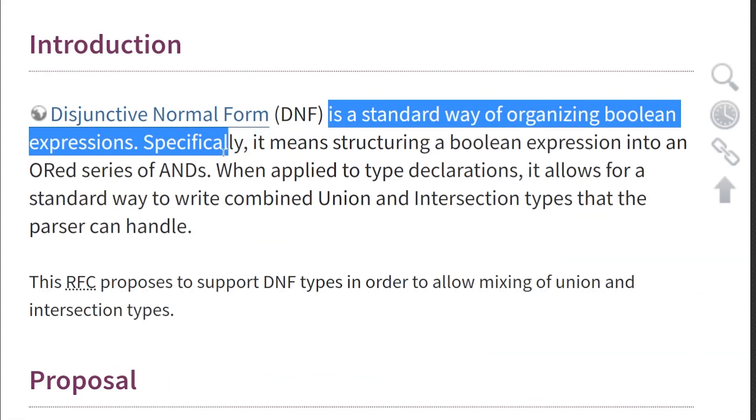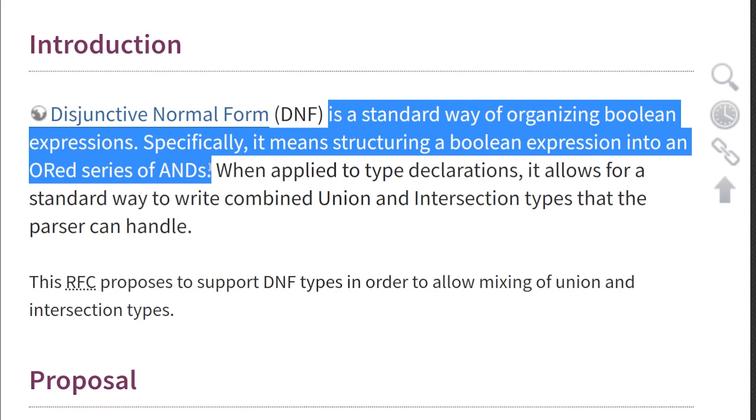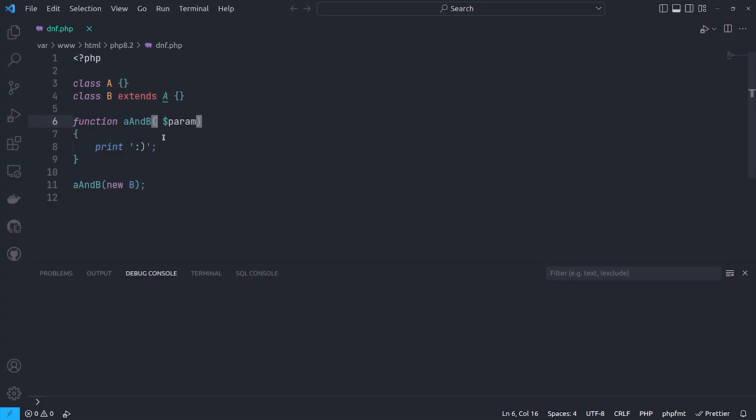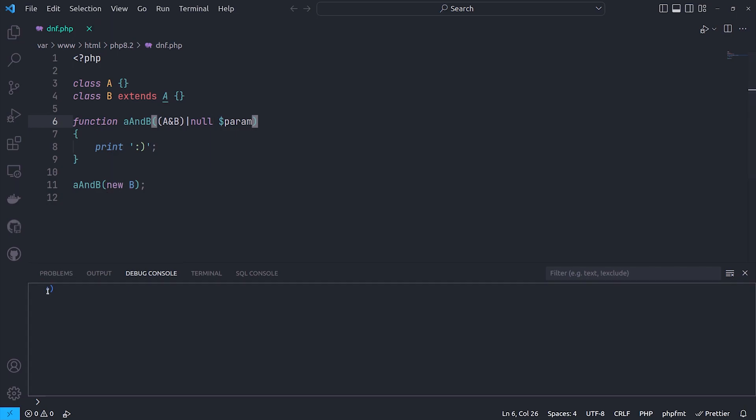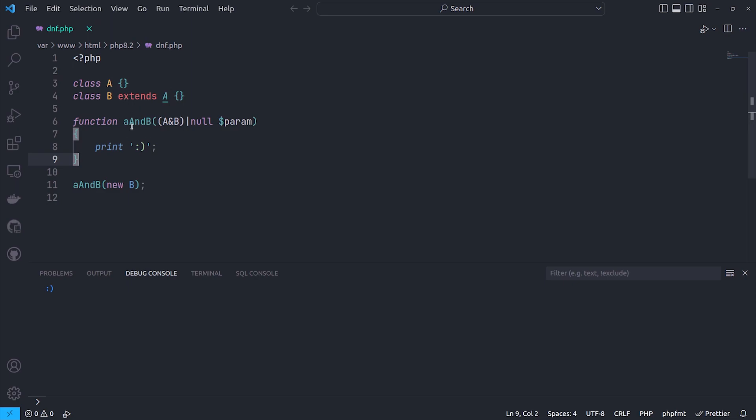Disjunctive normal form, which is called DNF, is a standard way of organizing boolean expressions to structure a boolean expression into an ordered series of ANDs. With DNF, we can combine union and intersection types for type declarations just by wrapping the intersection type with brackets, and it's gonna work just fine. To get more details about it, make sure to check out the description.